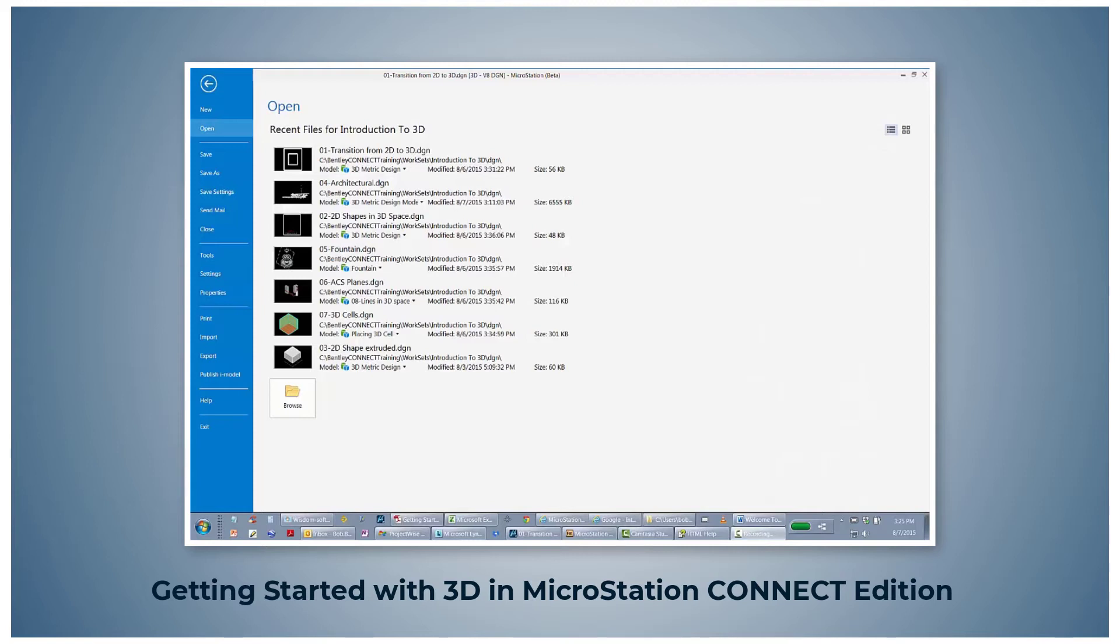In MicroStation, open the drawing 01-transitioning from 2D to 3D.dgn from the work page in the dataset for this course.